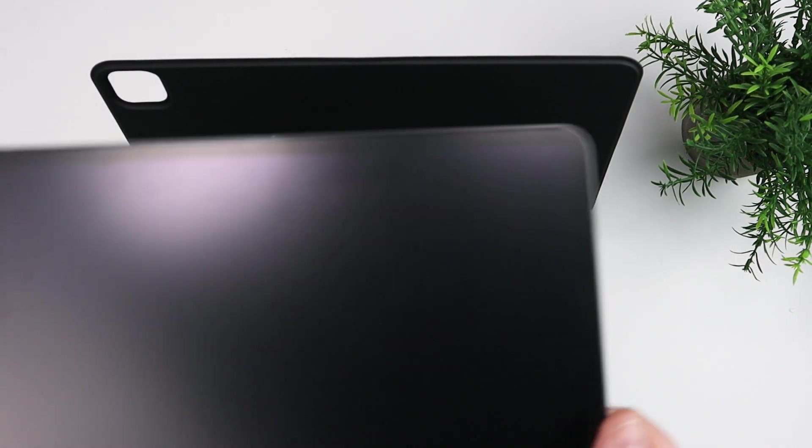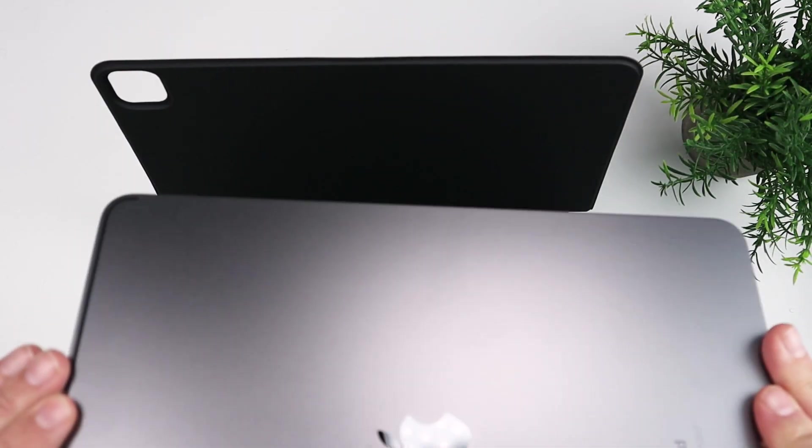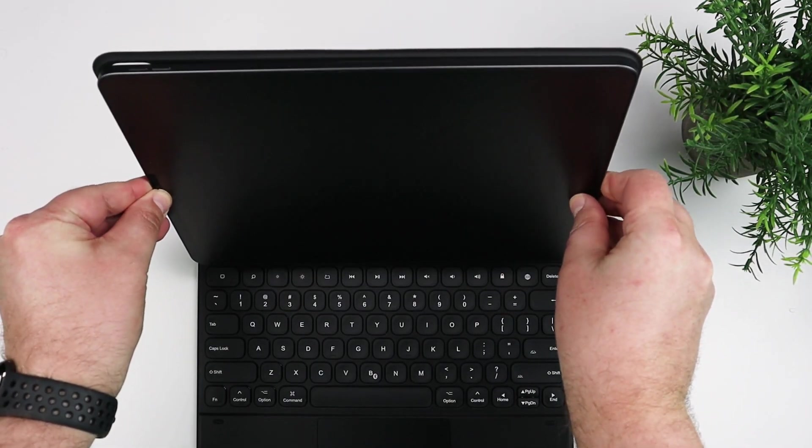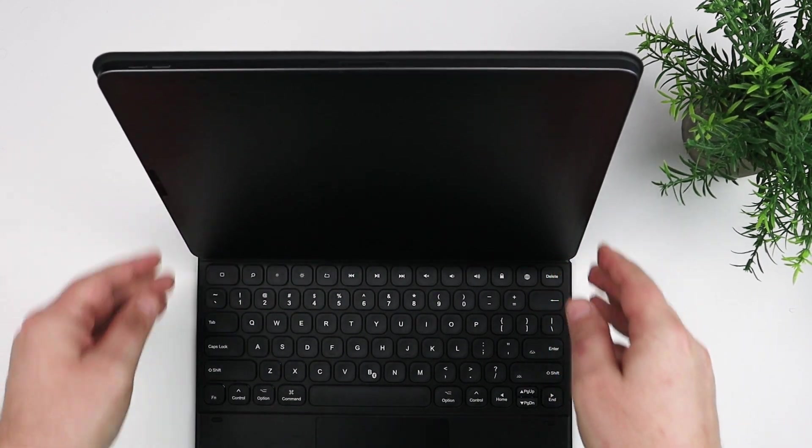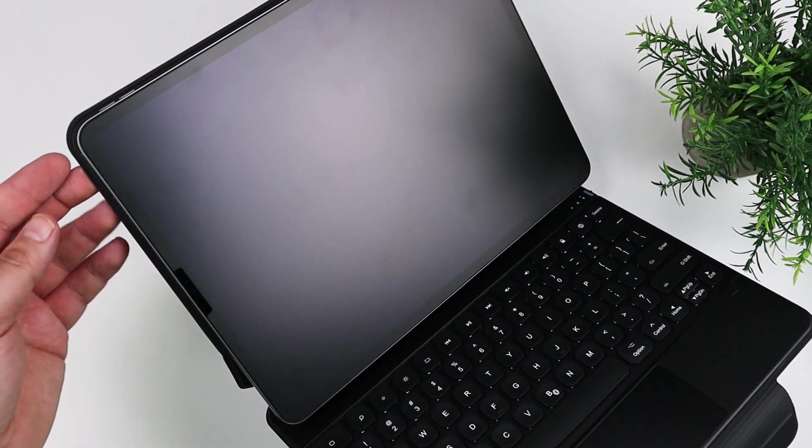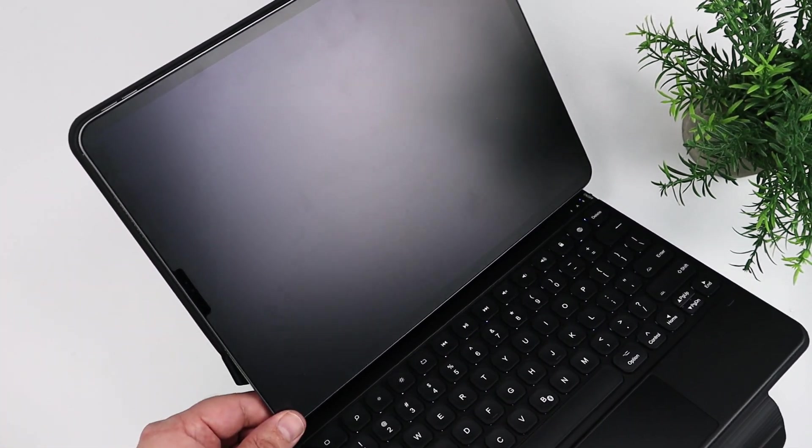Now, as you can see, this is my iPad 12.9-inch Pro. I apologize for the fingerprints on the screen. And it just attaches magnetically, so you can see it just kind of snaps on there.